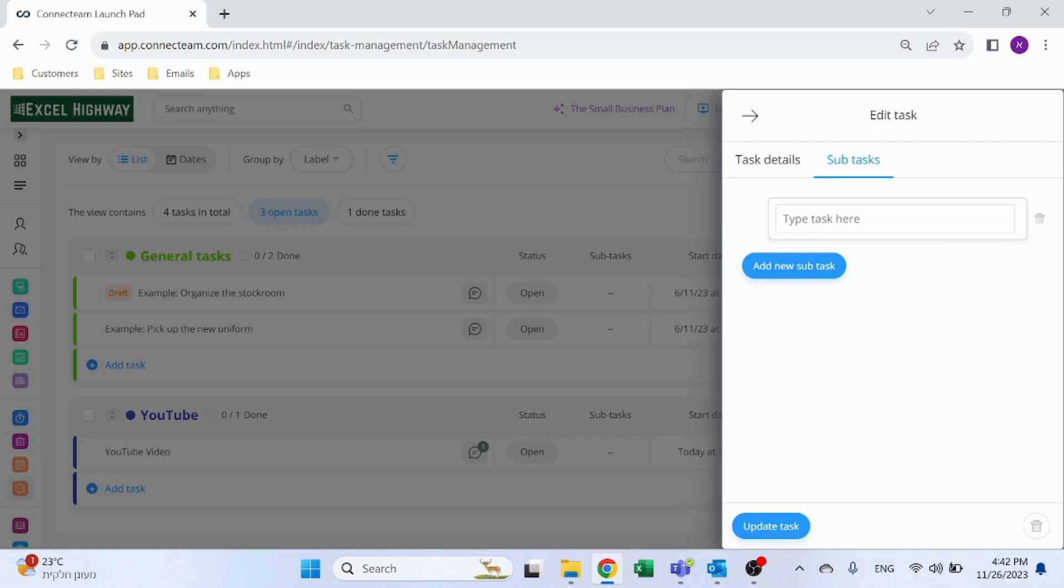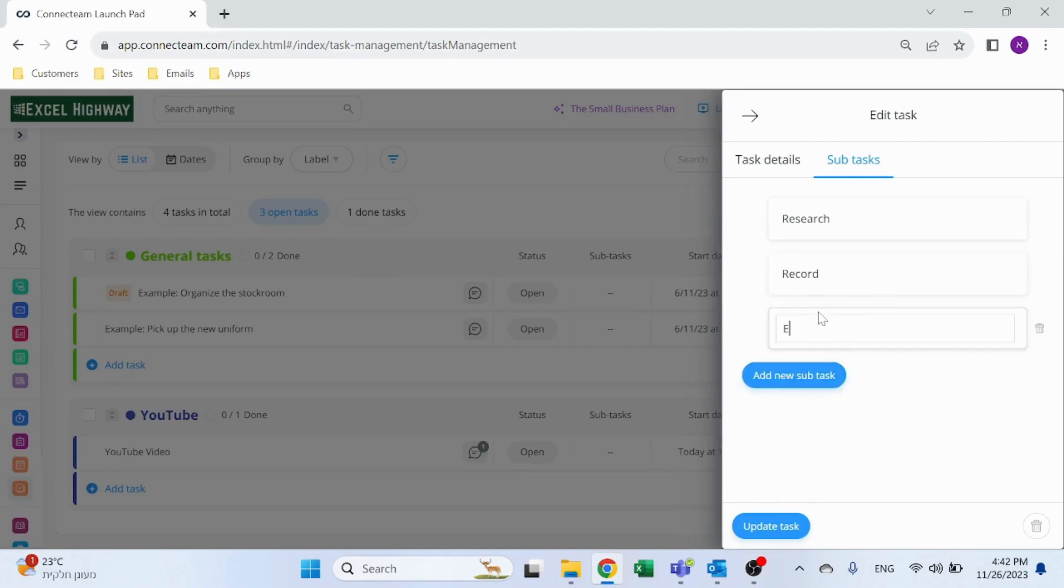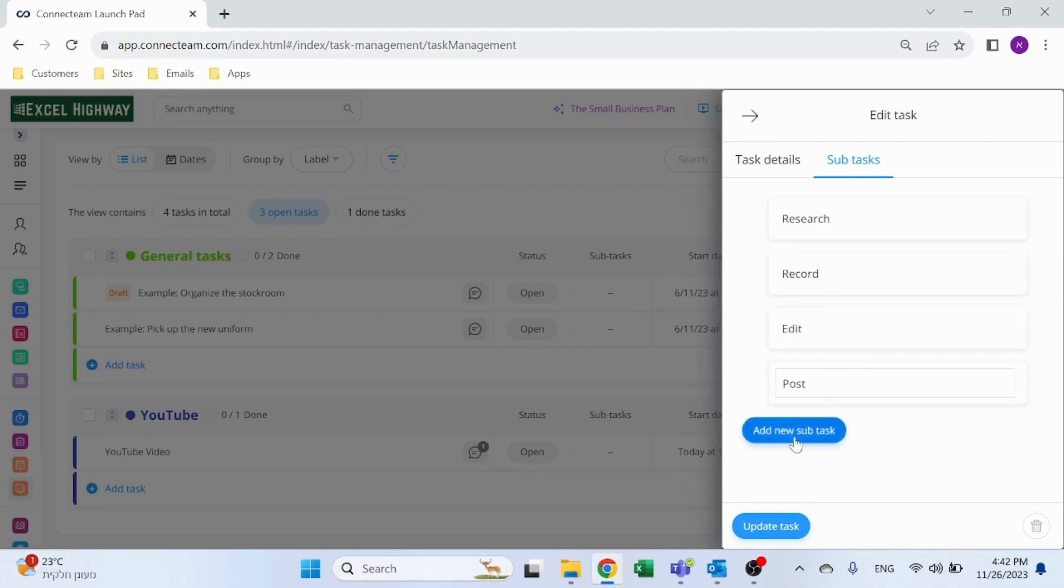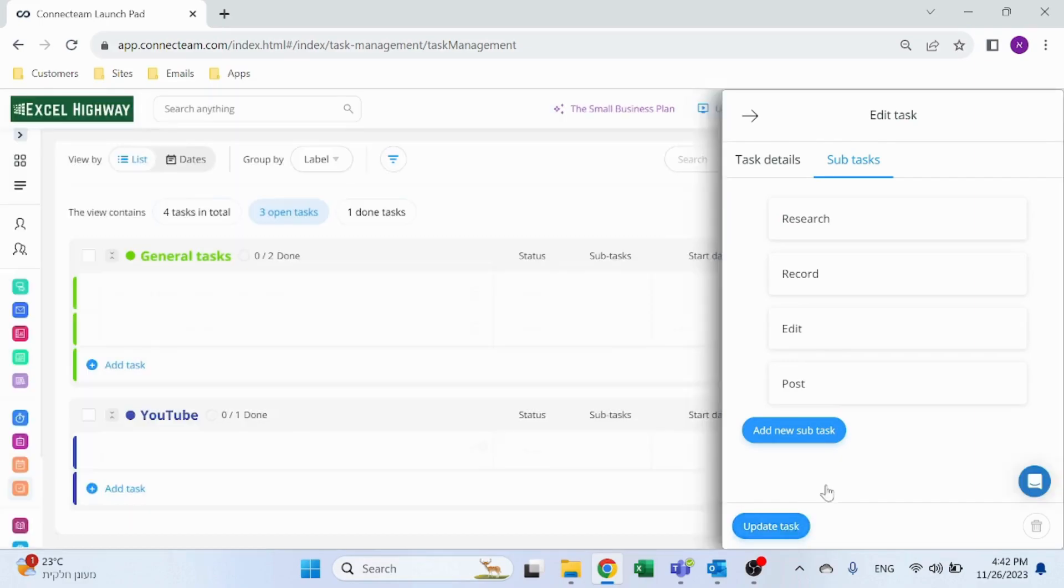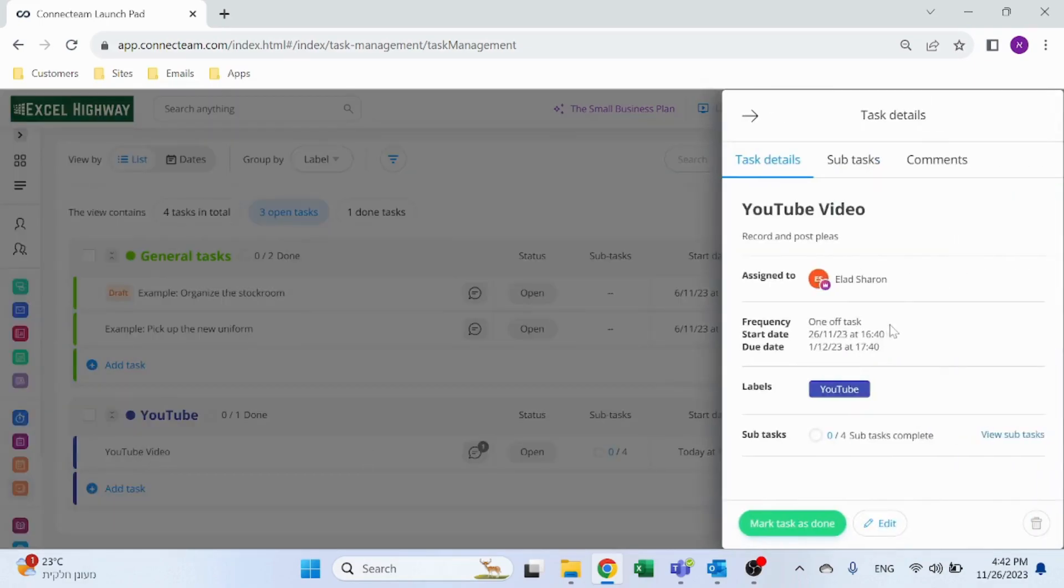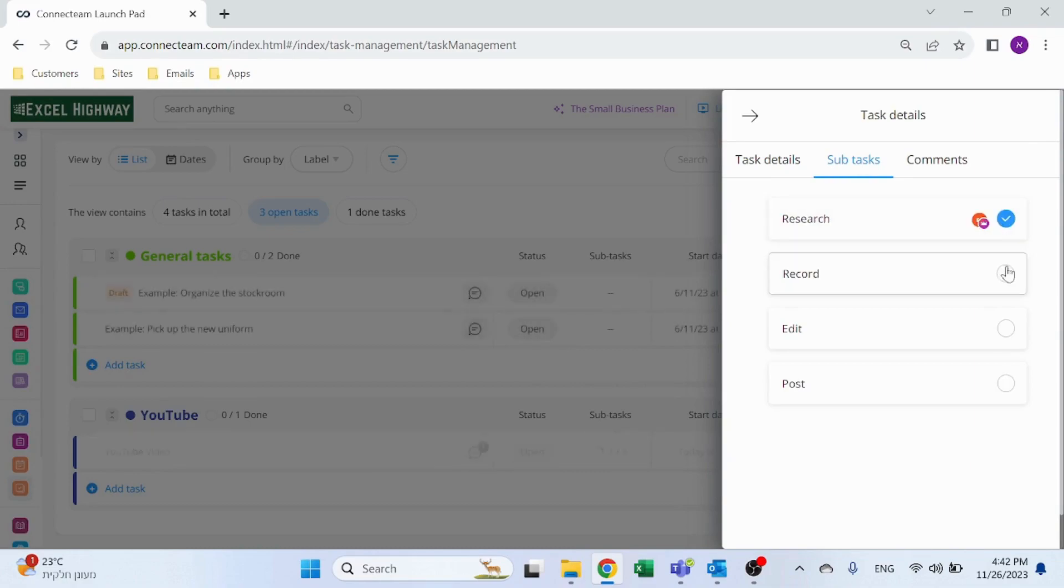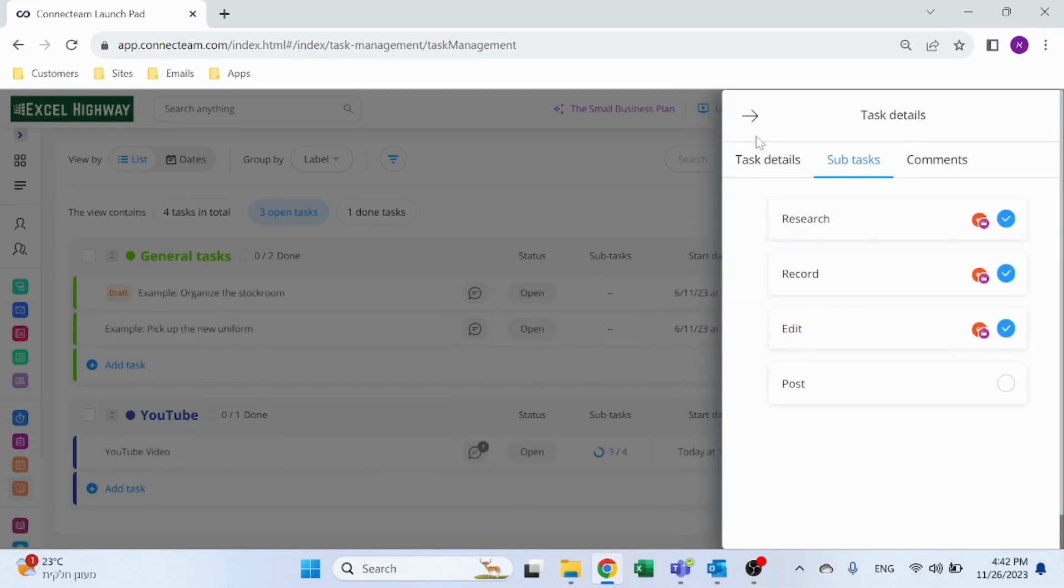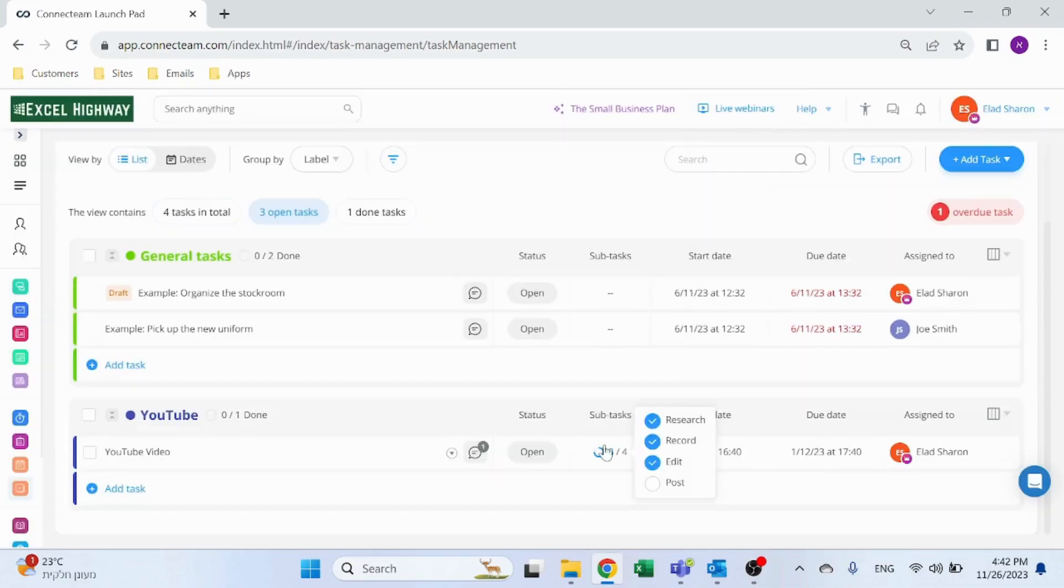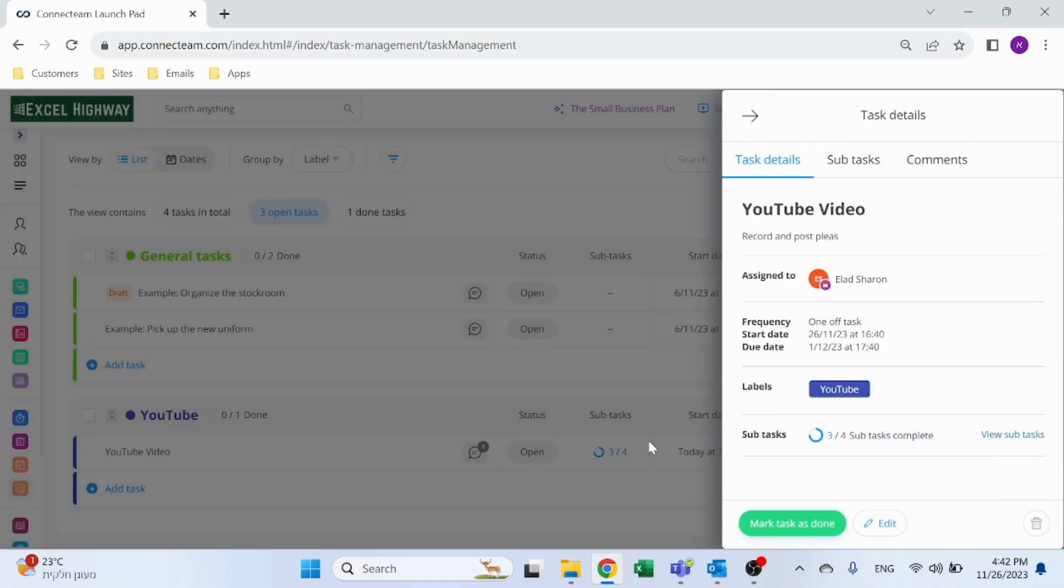Click on edit, click on subtasks. These are one-liners that can be used as small tasks. So they could be research, record, edit, and post, for example. And then when I enter this in the subtasks, I can just mark which ones are done. And then you can see them as a subtask: three out of four, due date, assigned to, and the status itself. Of course, I can update, mark as done.